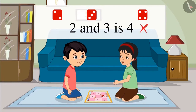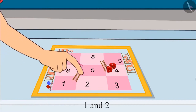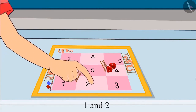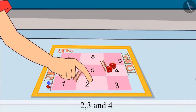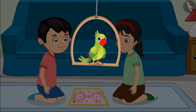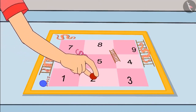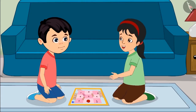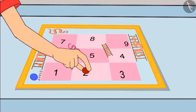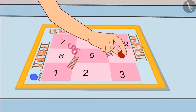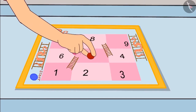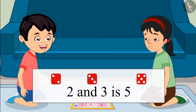Pinky explains the correct method: '2 has come on one dice, so move your piece forward 2 places, and then move forward as many places as the number on the other dice — which is 3. From 2, go 3 places forward: first step, second step, third step.' Chotu realizes: 'Oh yes, when we add 2 and 3 we get a total of 5!'